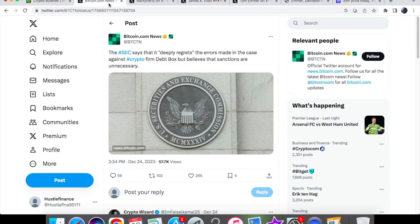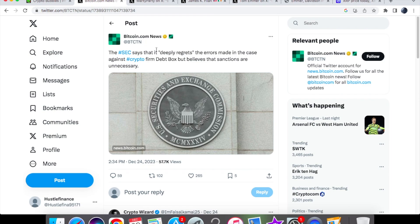The breaking news is that the SEC says it deeply regrets the errors made in the case against crypto firm Debt Box but believes that sanctions are unnecessary.